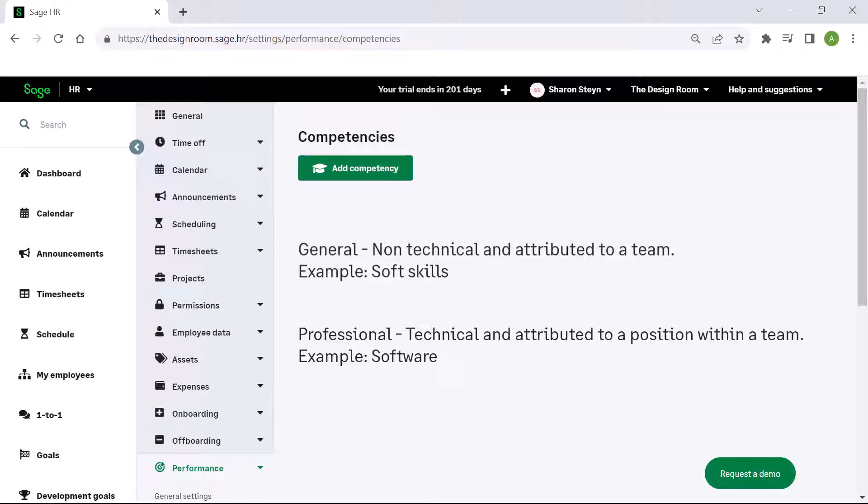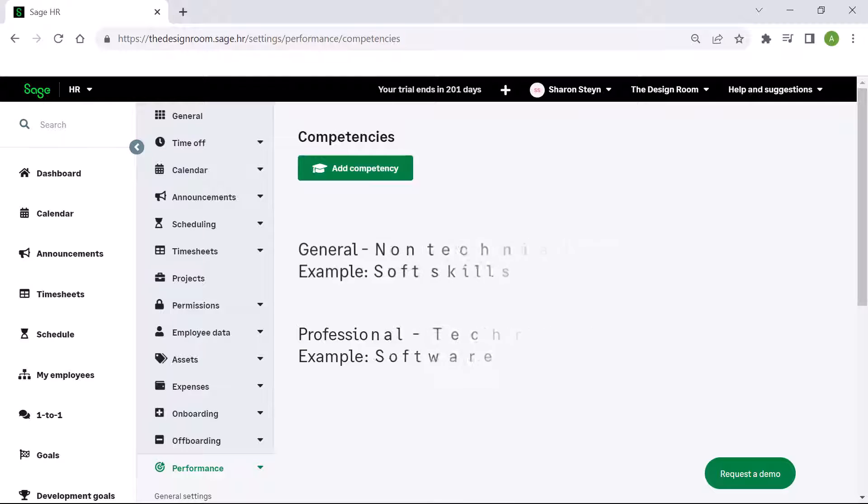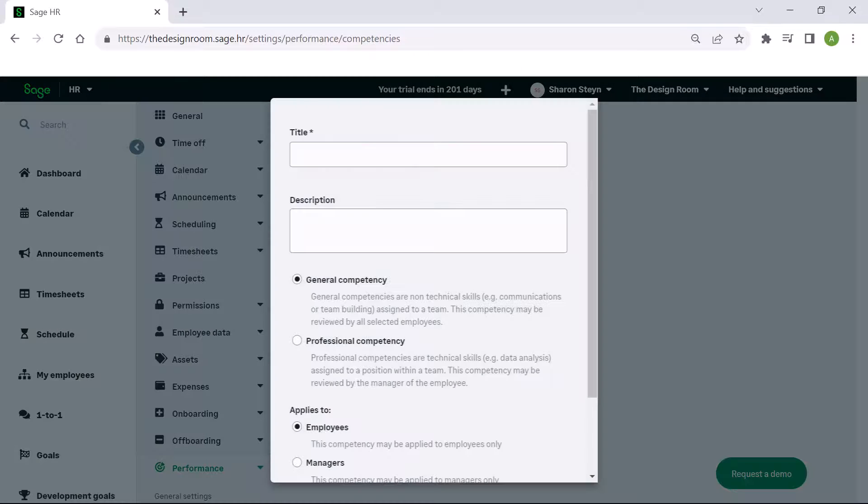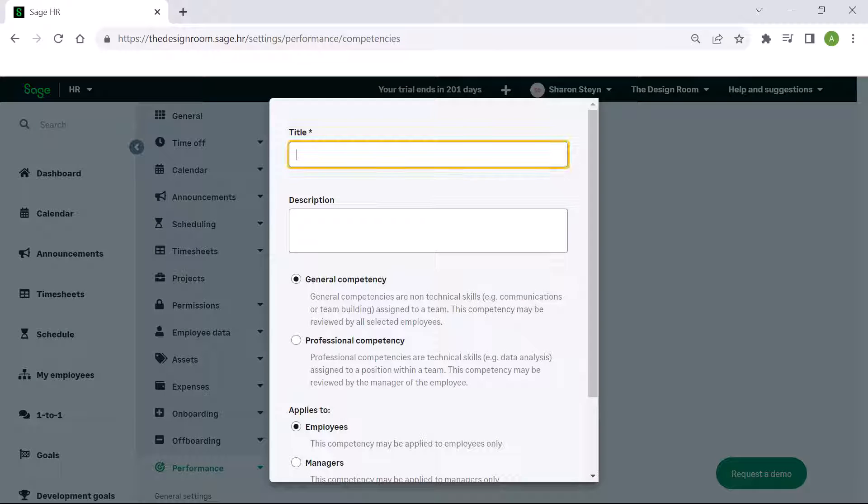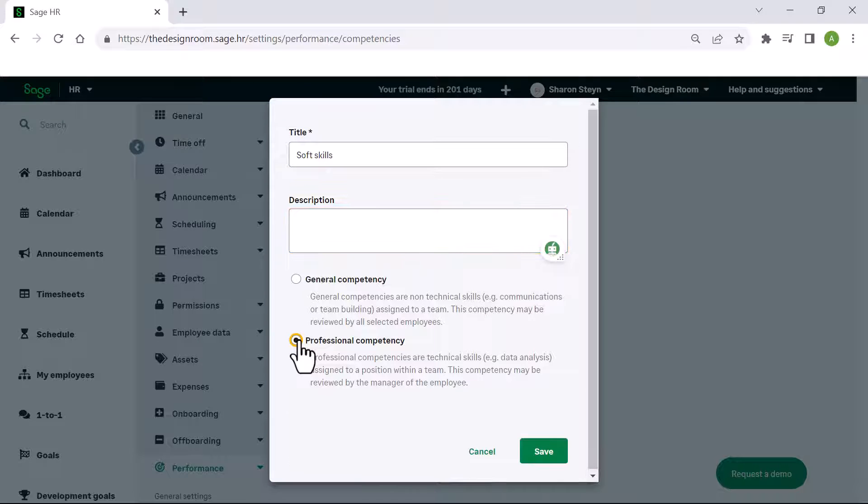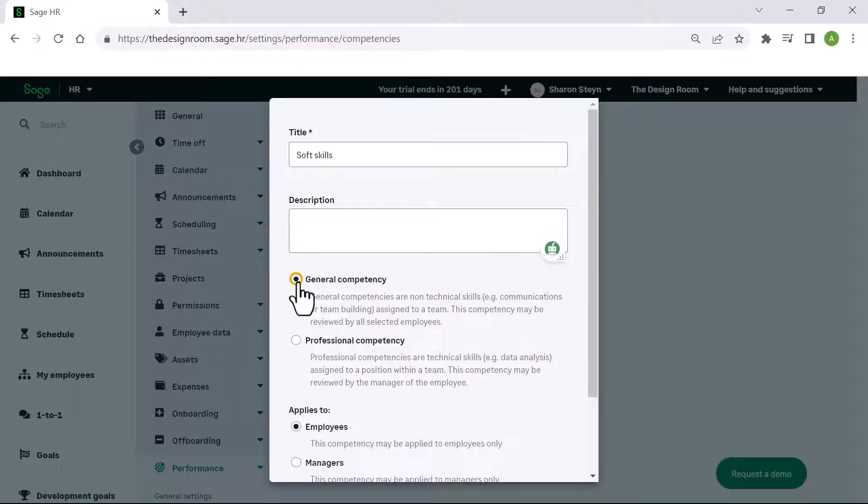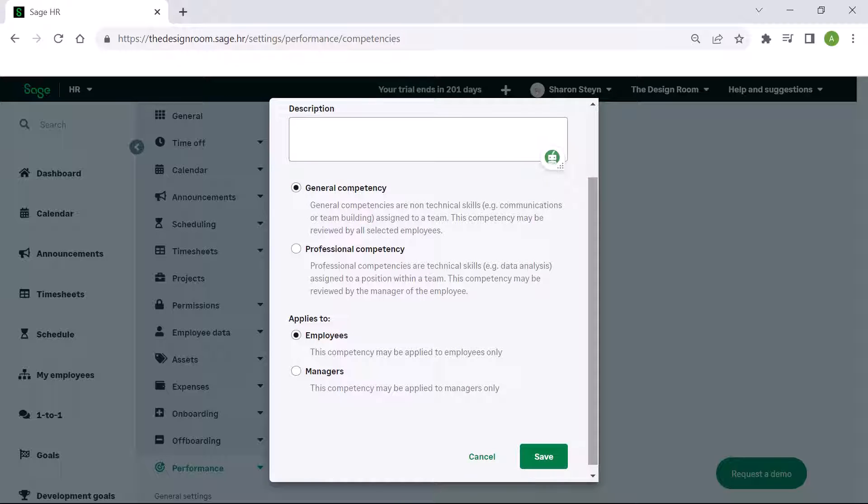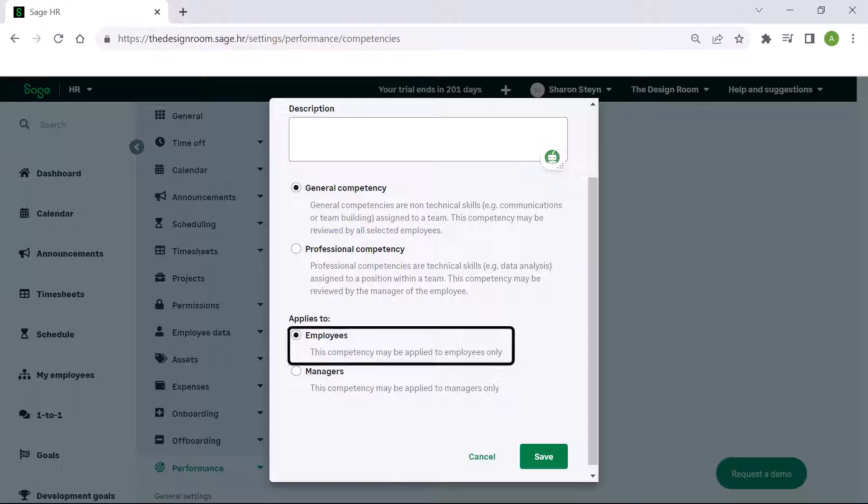For example, being trained to use a specific type of software. Click add competency and enter a name and a description if applicable. Select whether this is a general or professional competency. If you selected general, then choose whether you want this applied to employees only or managers only.